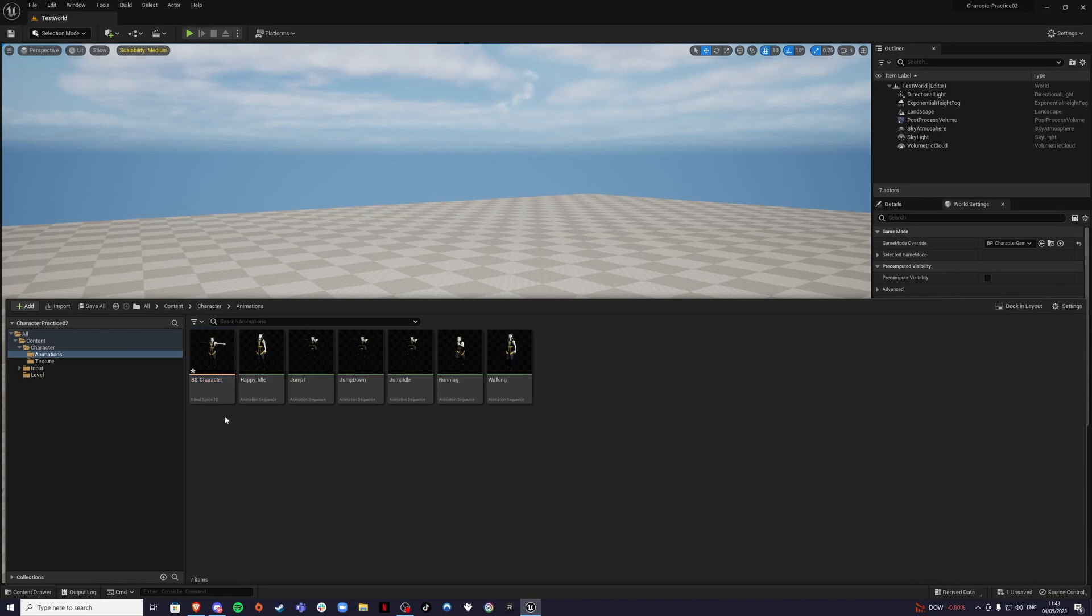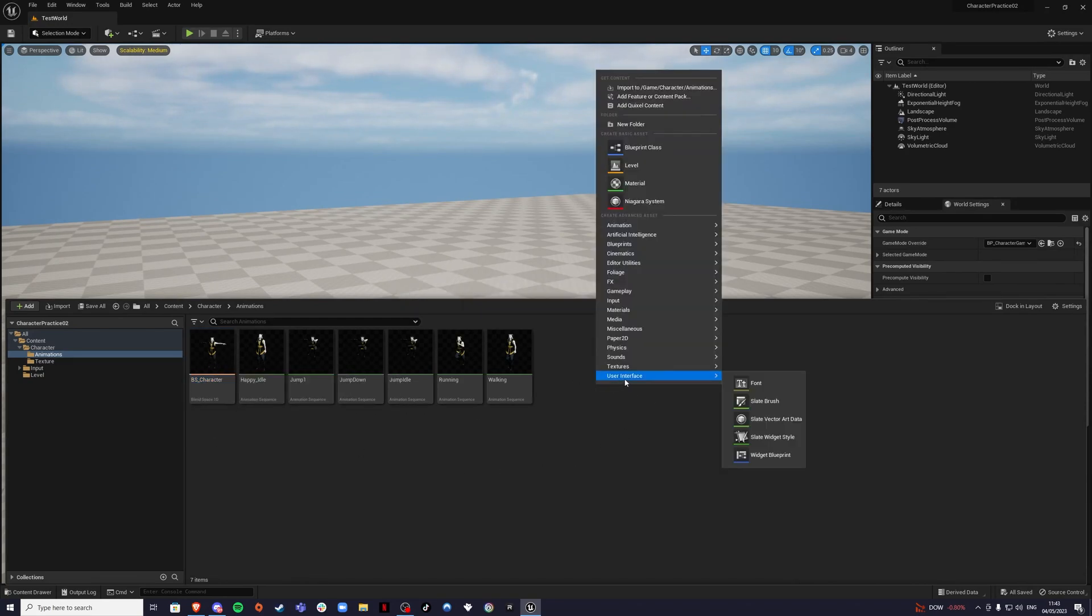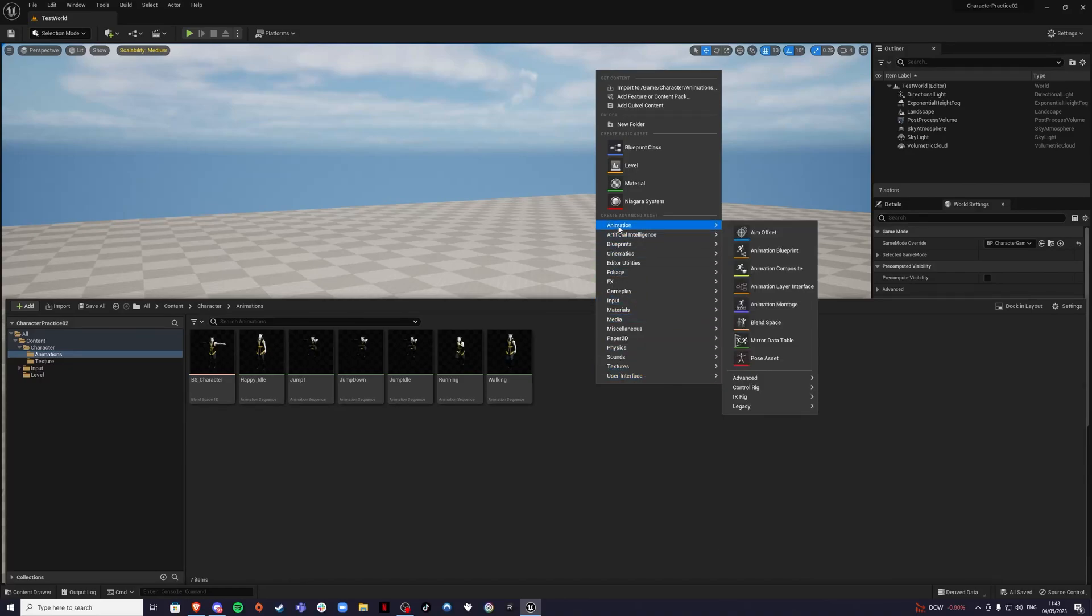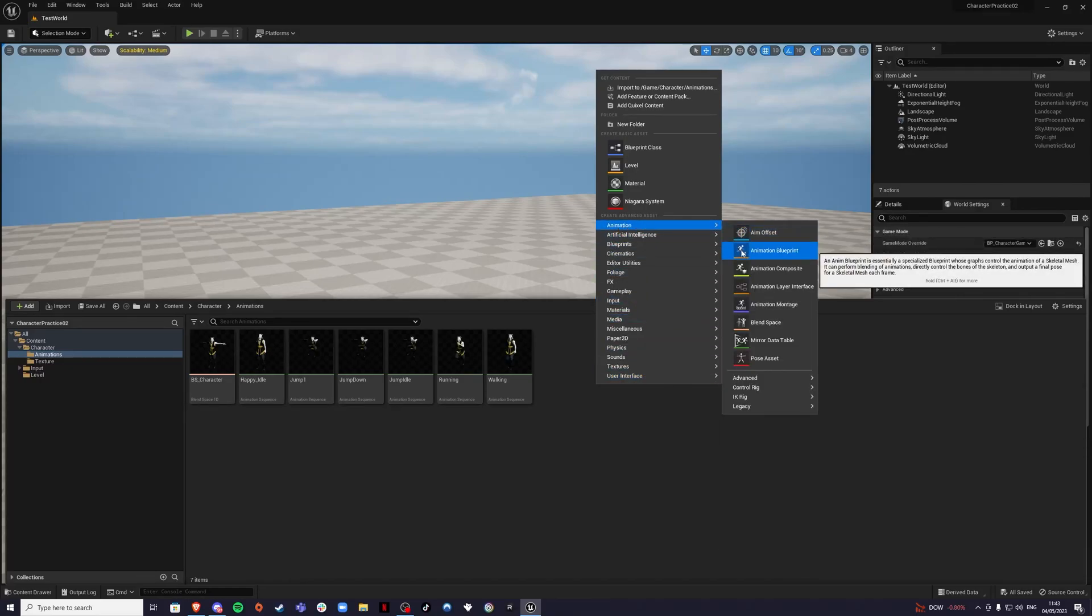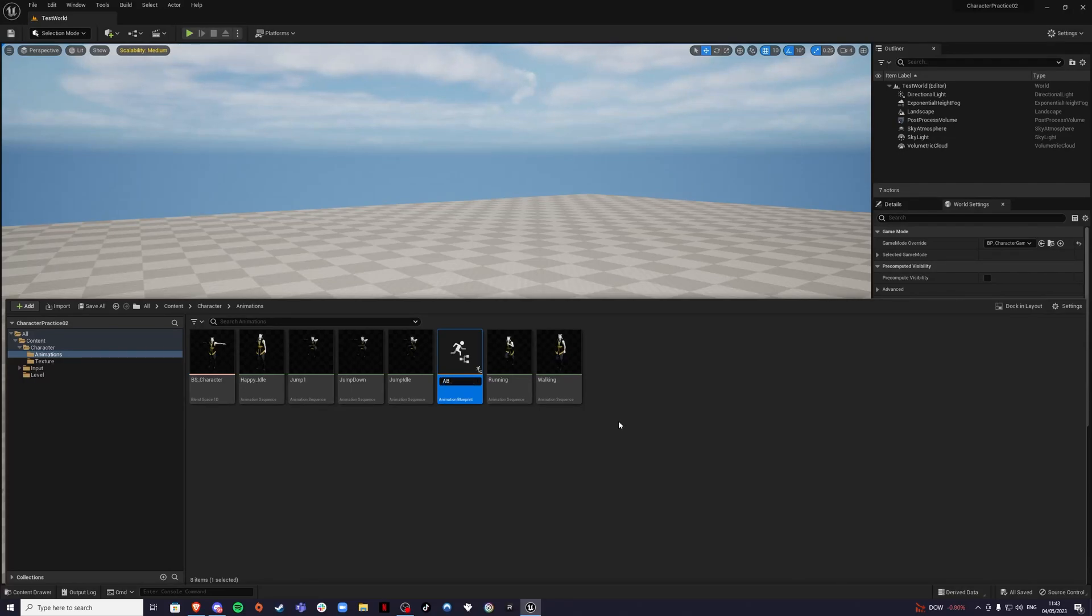We're going to call it BS for blend space and character. If your character is called Steve, call him Steve, just so it's easier for you to remember. Animation again and we're going to set up an animation blueprint. Let's create and this time it's going to be called AB for animation blueprint underscore and character.